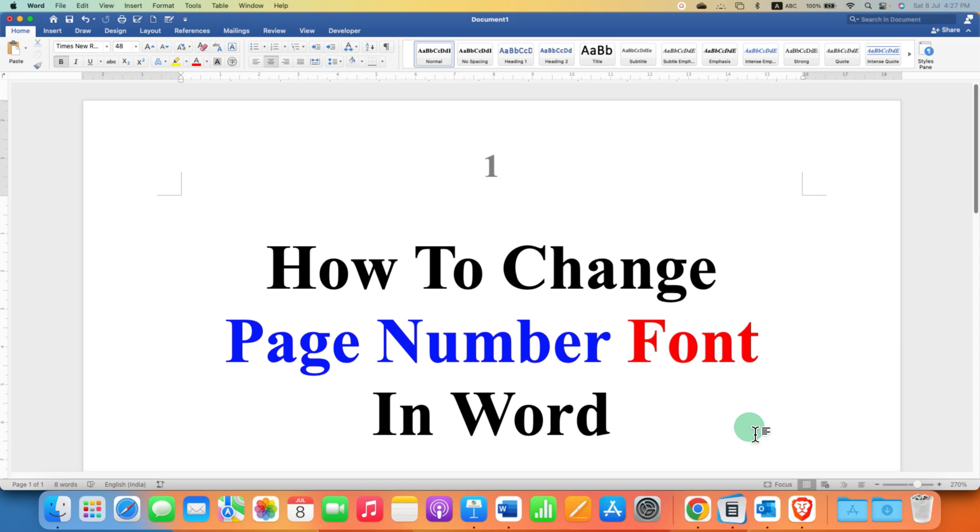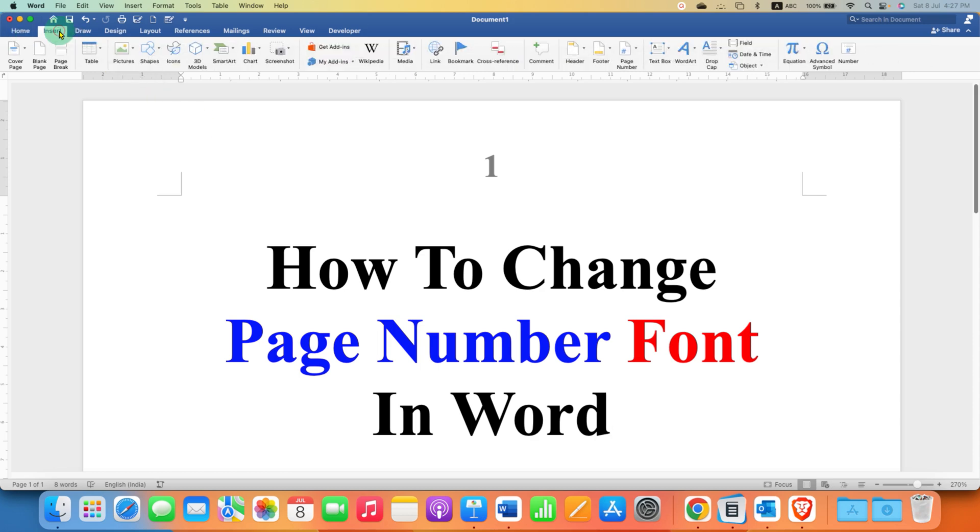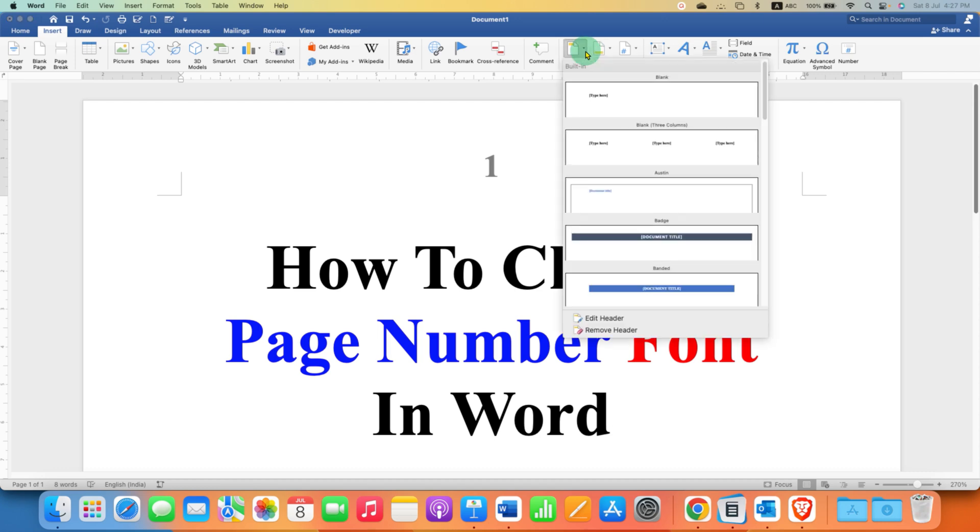First, you need to go to the Insert tab. If your page number is in header, you can click on header and click edit header.